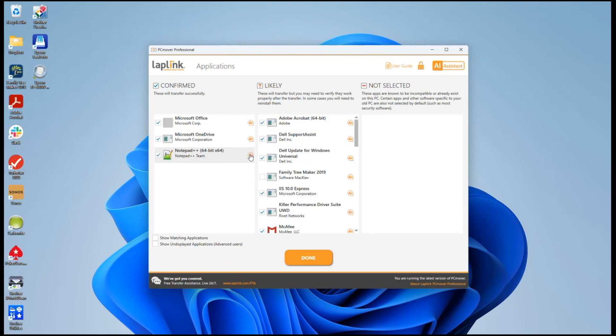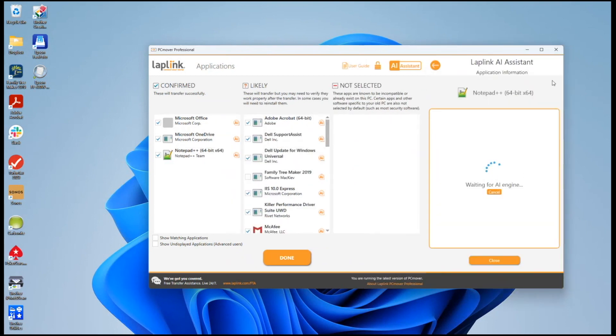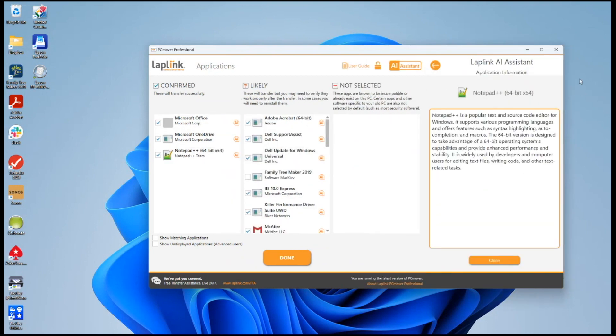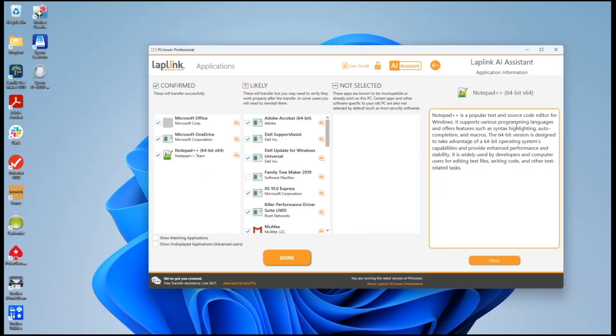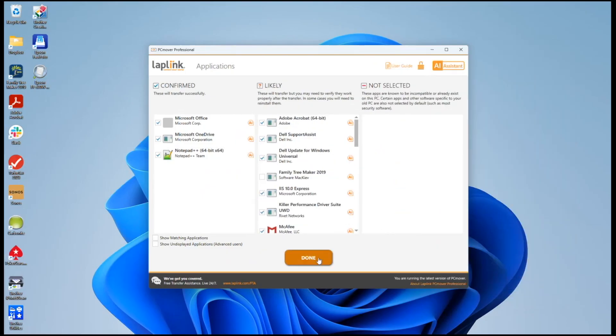Note these other little AI buttons here. Let's take a look at this. This is another way that AI is integrated into PC Mover. You get confused about these, click on this and it explains what the application is. You know Notepad++ is a popular text editor and so just double check.